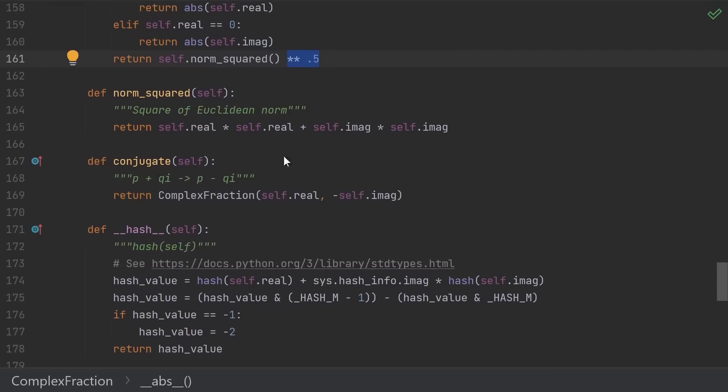Then we come down to conjugate. This is required by the interface, and it's fairly straightforward. Just flip the sign of the imaginary part.